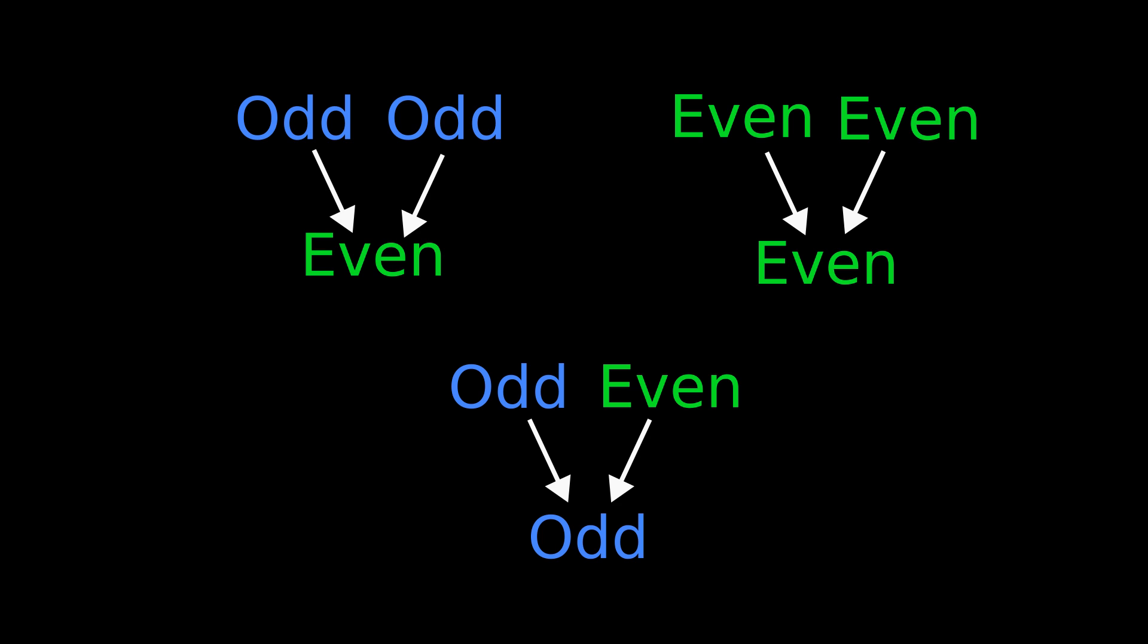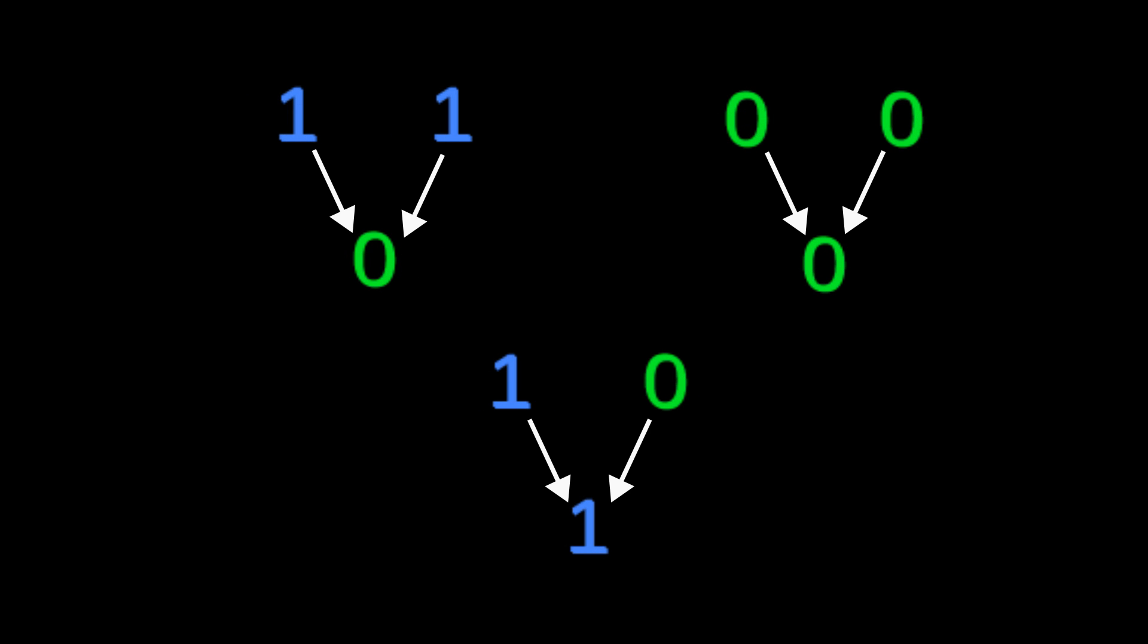A number being odd or even is the same as it being equal to 1 mod 2 or 0 mod 2. So I'm going to use that notation from here on out.